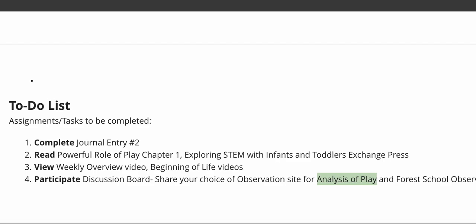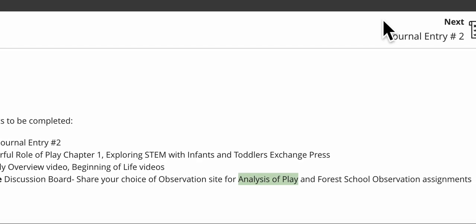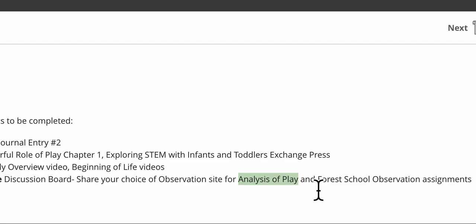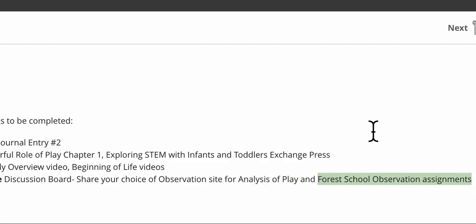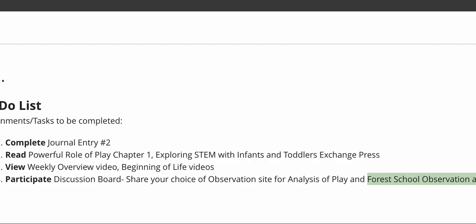I'm also going to ask you in the discussion board to share the name of which of the two Forest School sites you plan to observe, and that's really probably just going to be a matter of observation location. One of them's out in Prospect, one is in the city of Louisville. So usually what I find is students who choose those for their observation sites base it on location, which is perfectly fine. So just choose the location that makes sense for you. You don't need to do anything else about that right now.